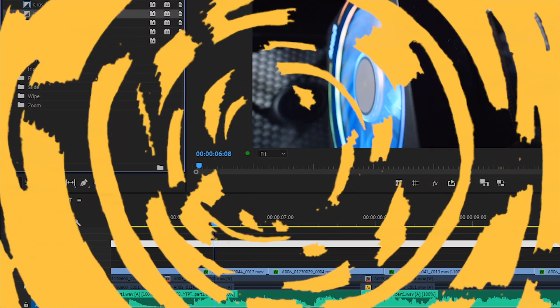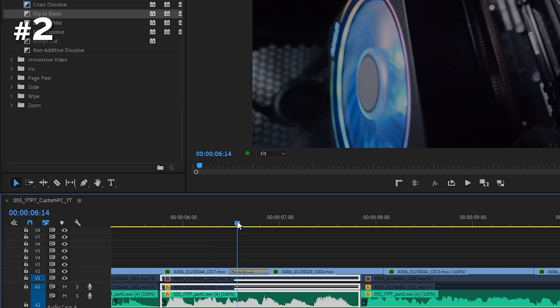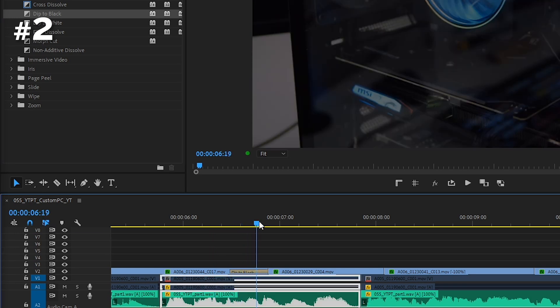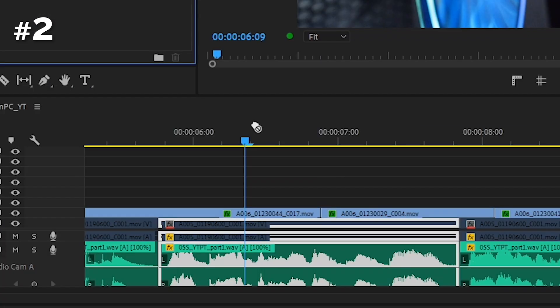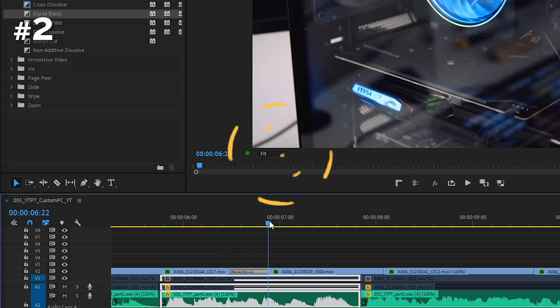By default, when you drag a transition on the cut, it's applied to both clips, even if it looks like it's only on one side. To apply a transition to only one side of the cut for real, you just need to hold ctrl or command. That's it!